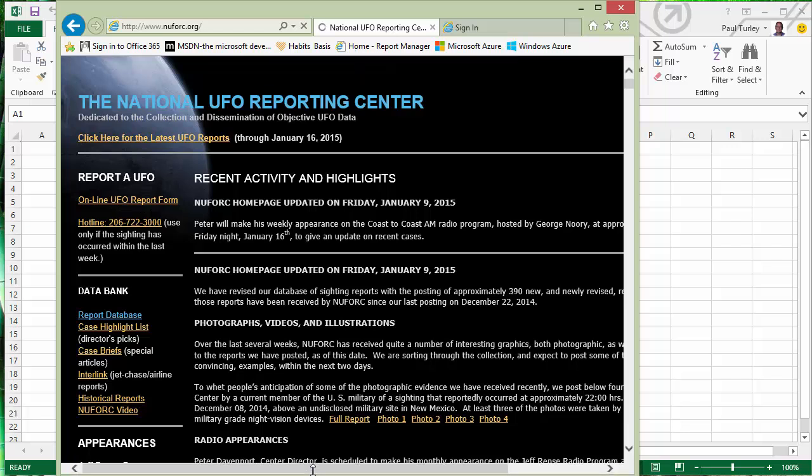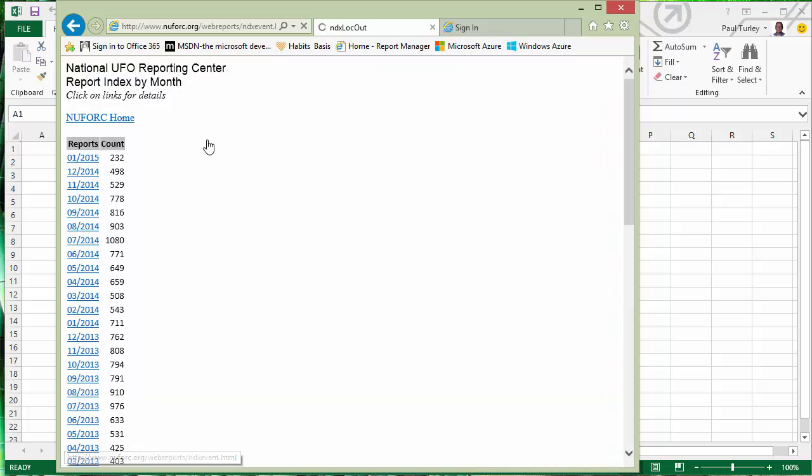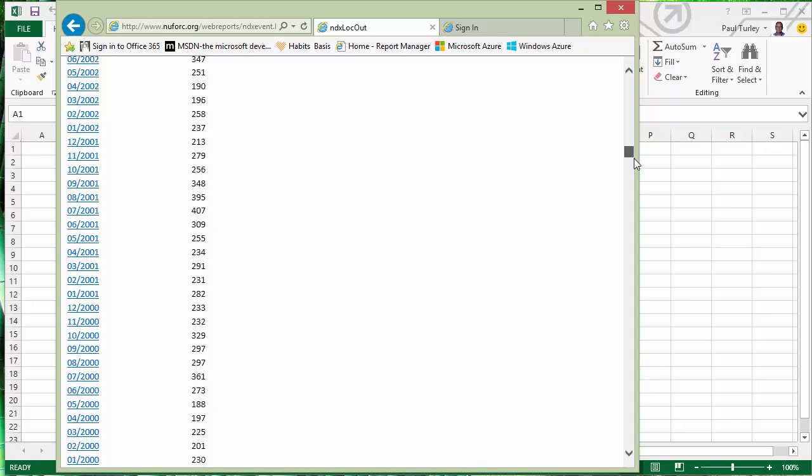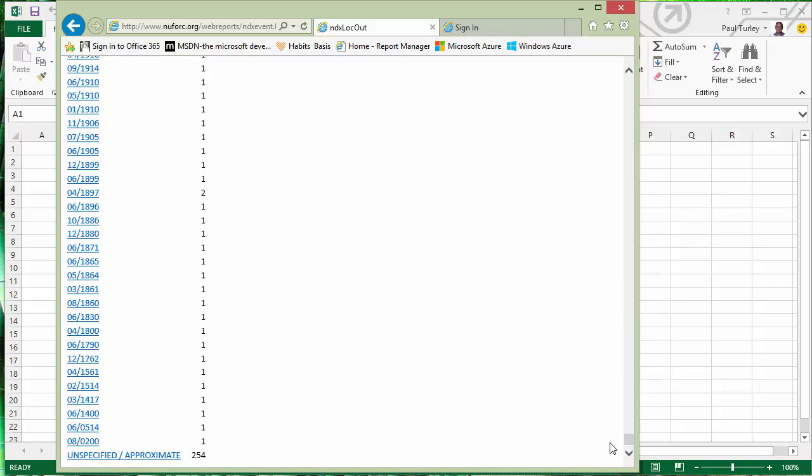And all of the sightings that have been reported in the United States over the past 100, 120 years or so. If we go down to the report database, you can see that I can get this data grouped by date. We go way back in time. The first report there is 200 AD.